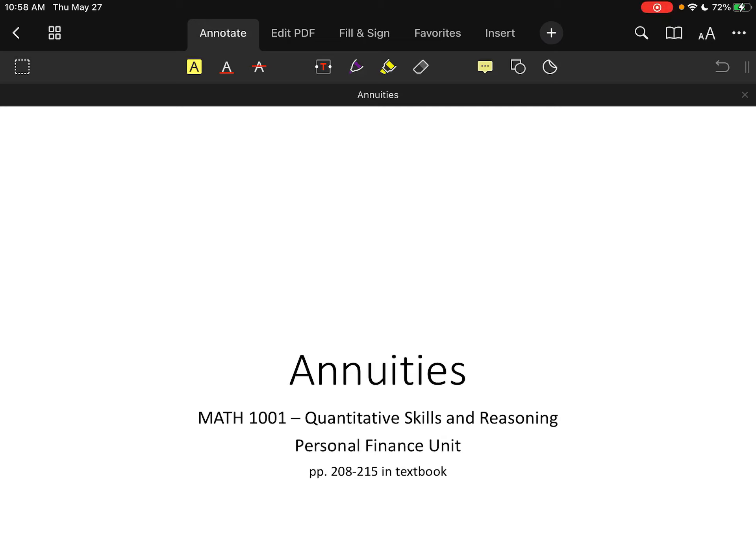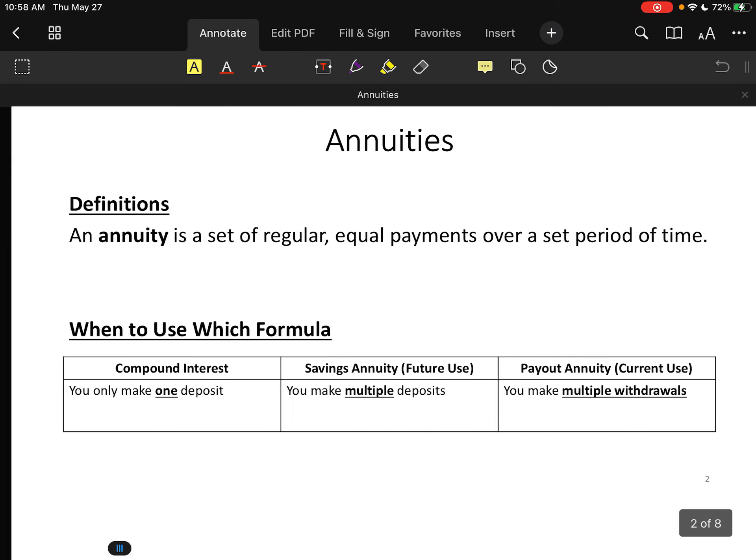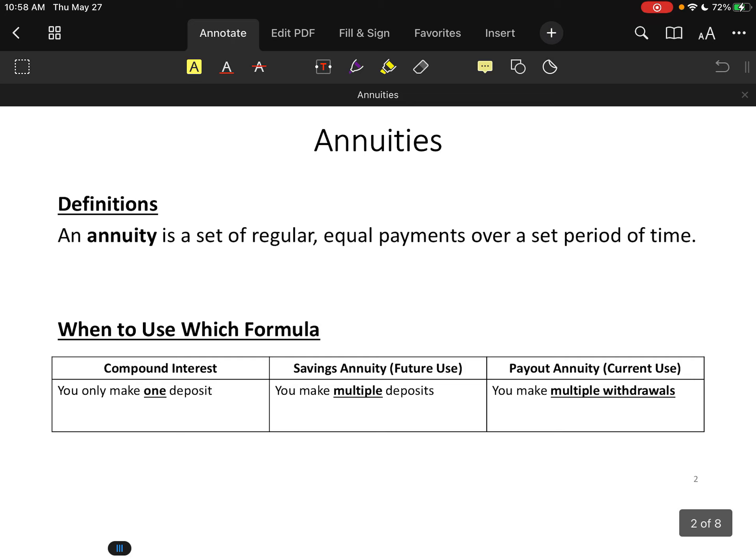This is a quick overview of annuities. An annuity is a set of regular equal payments over a set period of time. The last lesson we covered compound interest, where you're making money on one single deposit over time. Whereas with an annuity — a savings annuity — you're making multiple deposits.